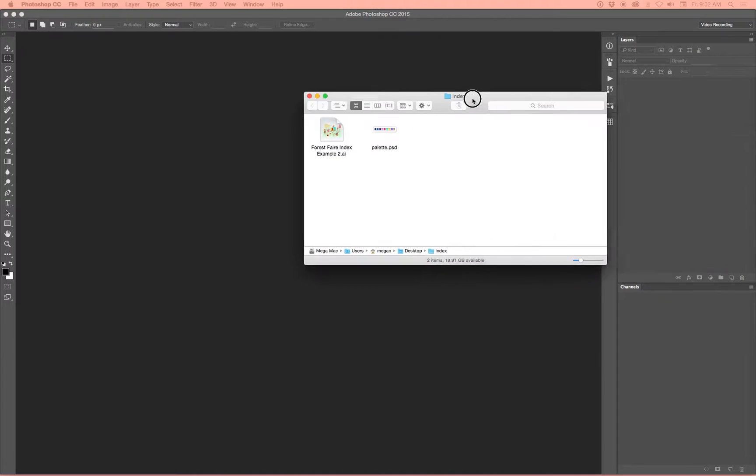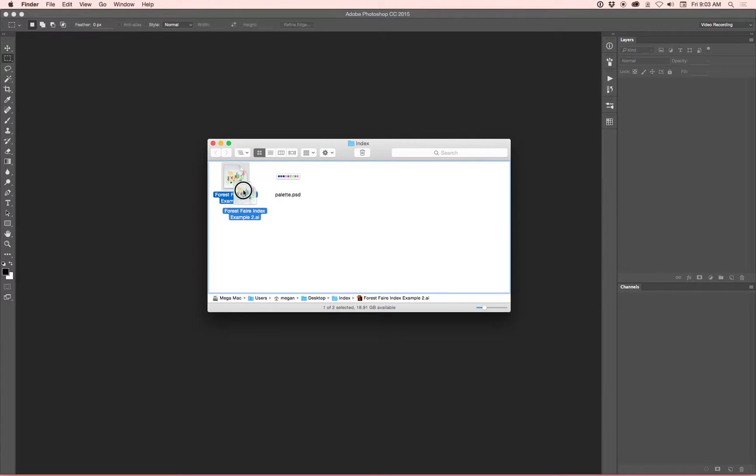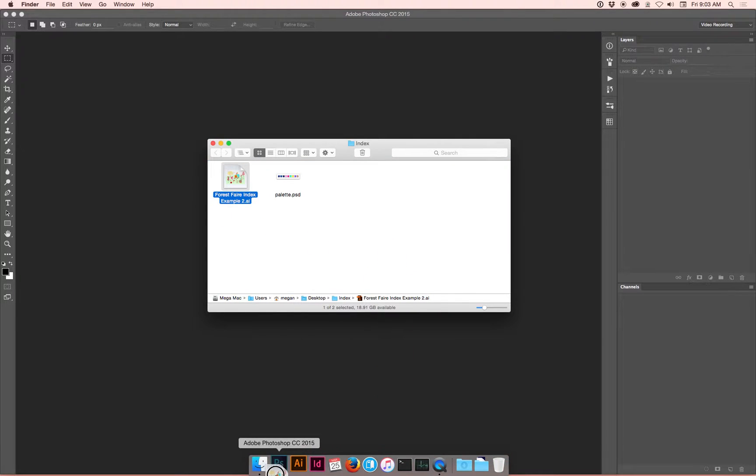Alright, so we're going to grab the file that we're going to use. This is an AI file, an Illustrator file. Drag it into Photoshop.